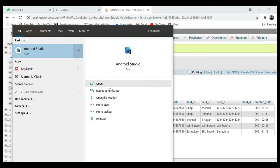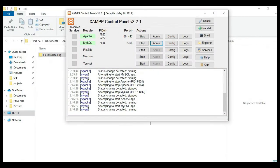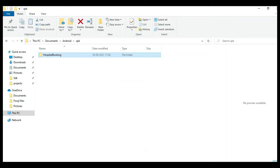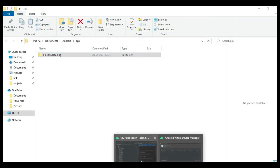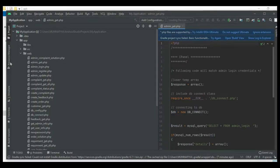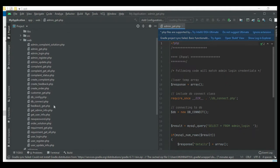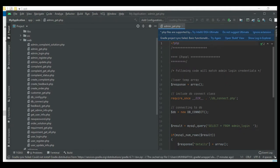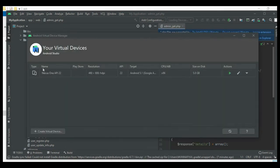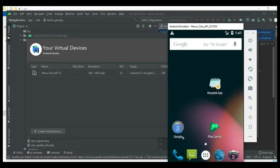Next, open Android Studio and open the project. On the left side you can see the web folders. To start the Android emulator, click the AVD Manager icon below the minimize button, then click the Launch button. The emulator is now loaded.